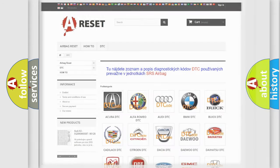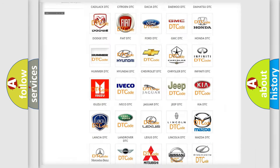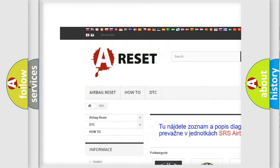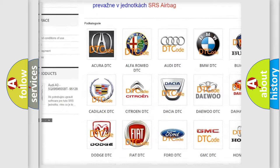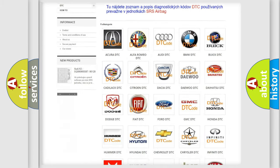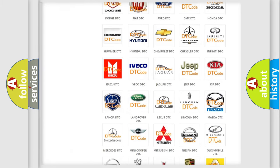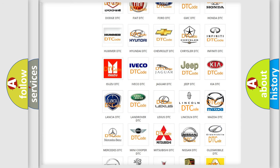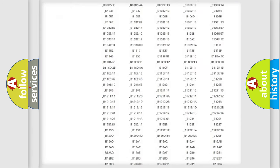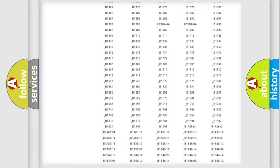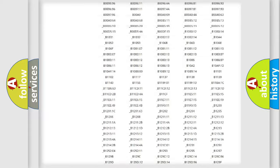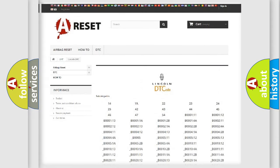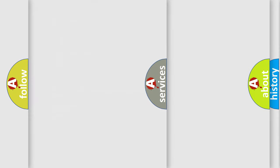Our website airbagreset.sk produces useful videos for you. You do not have to go through the OBD2 protocol anymore to know how to troubleshoot any car breakdown. You will find all the diagnostic codes that can be diagnosed in Lincoln vehicles, and also many other useful things.